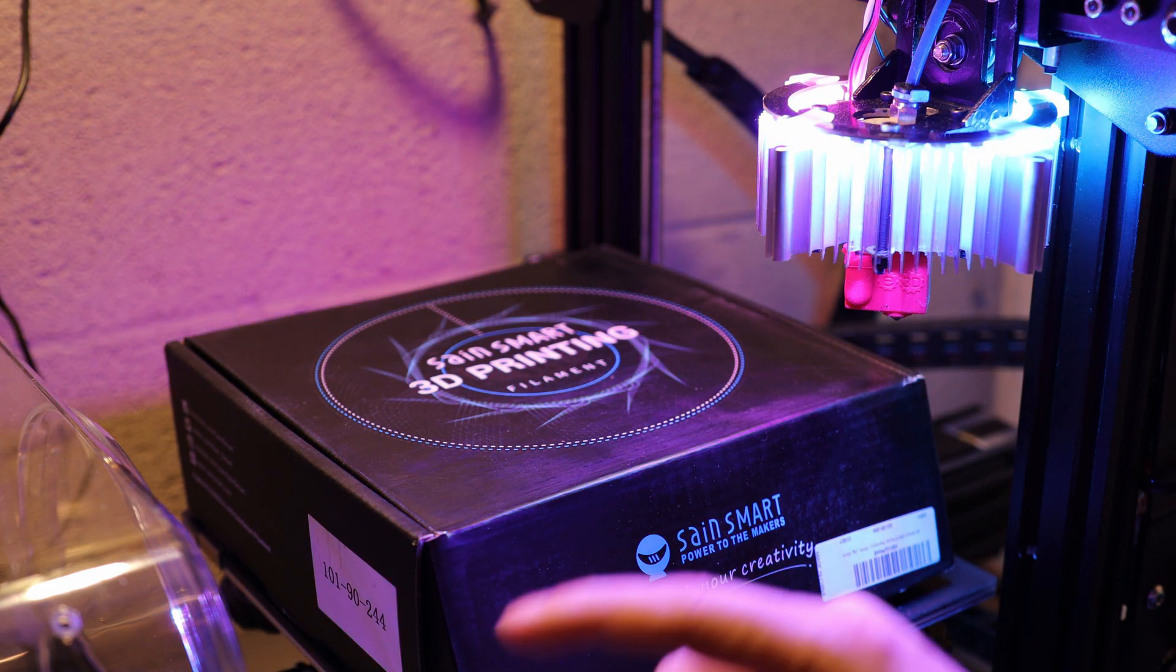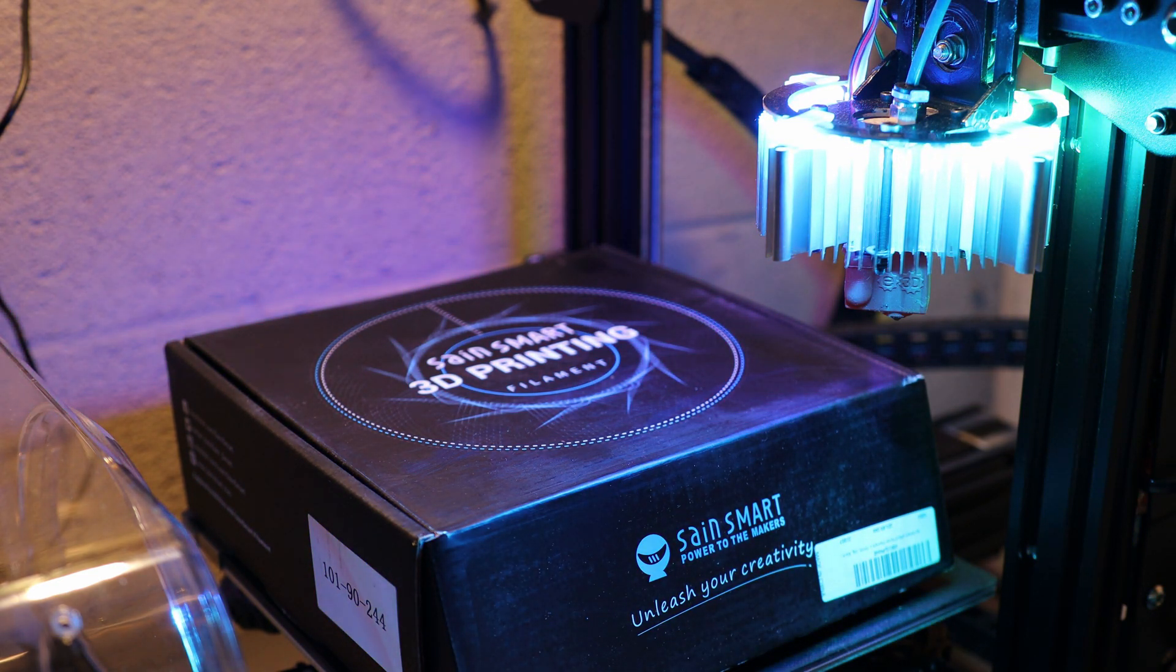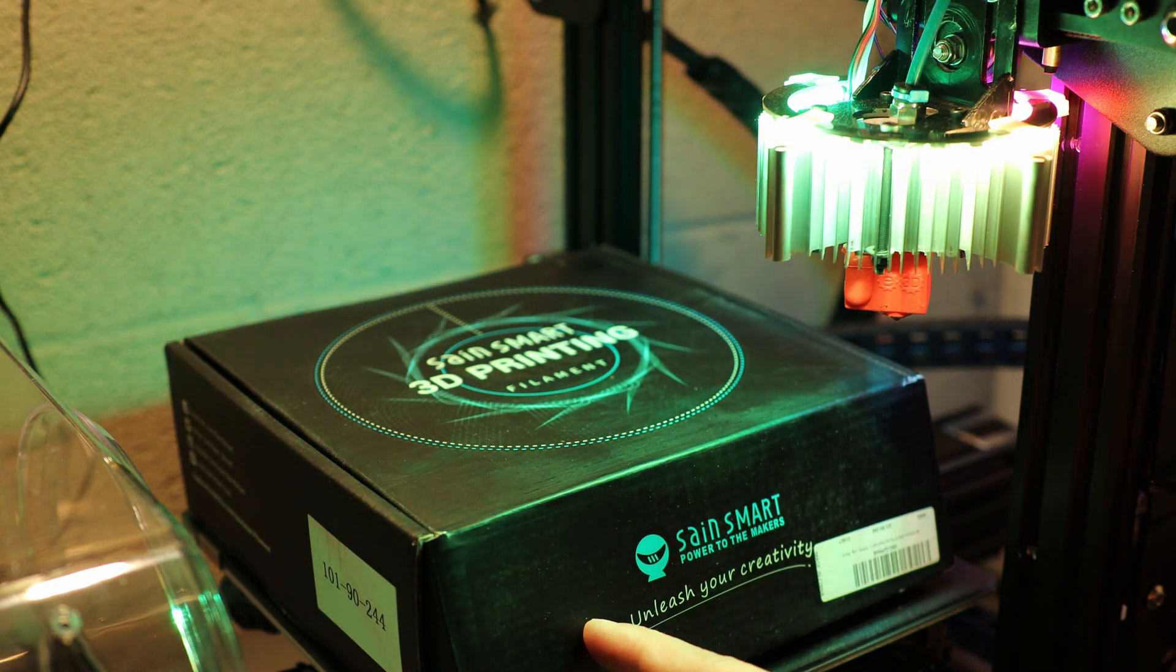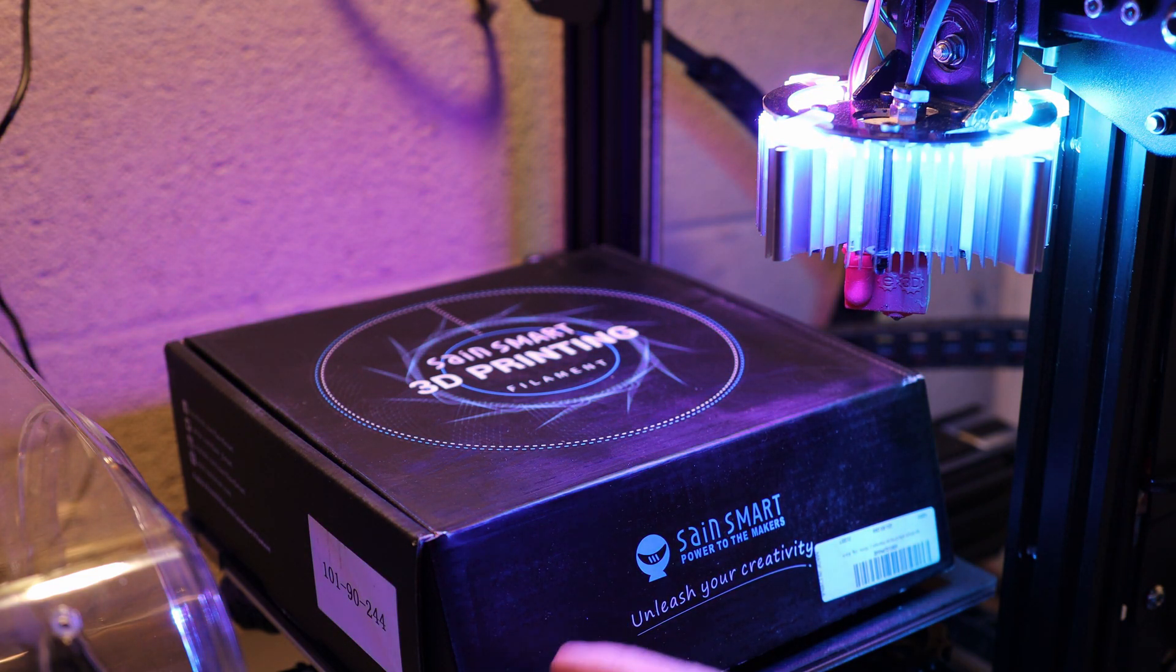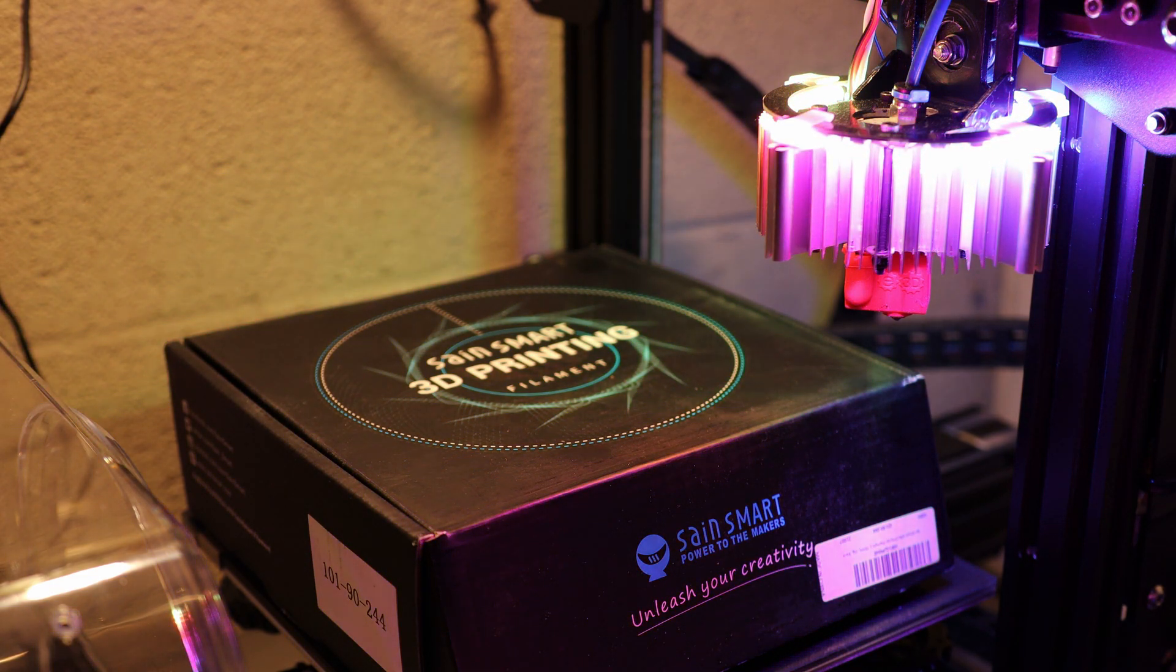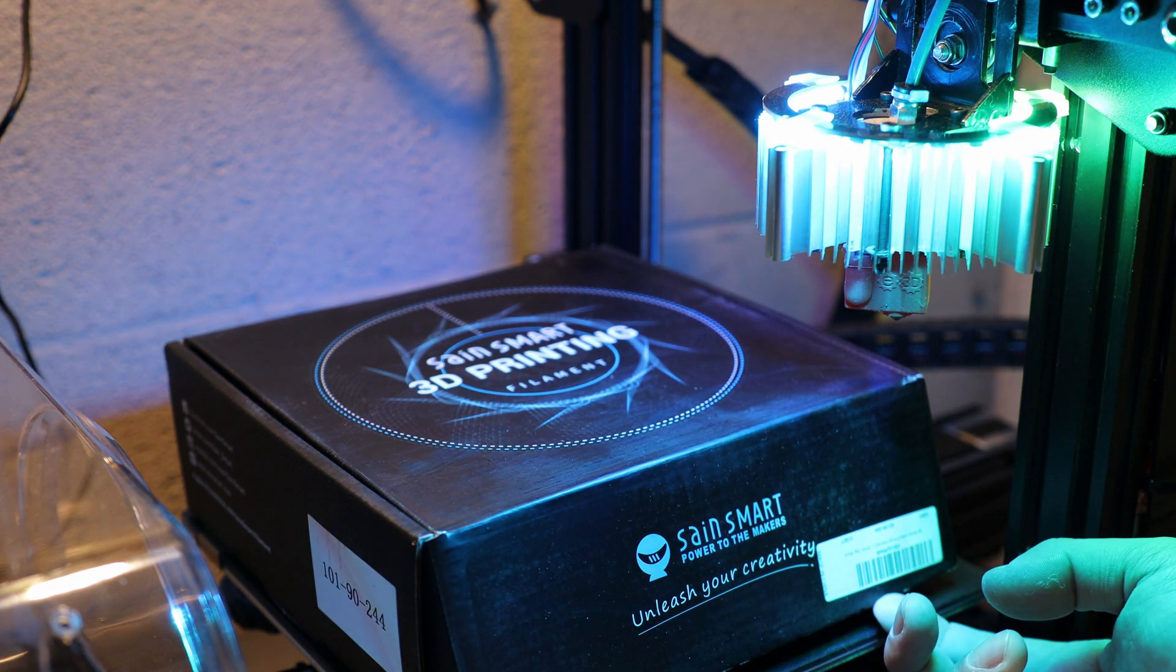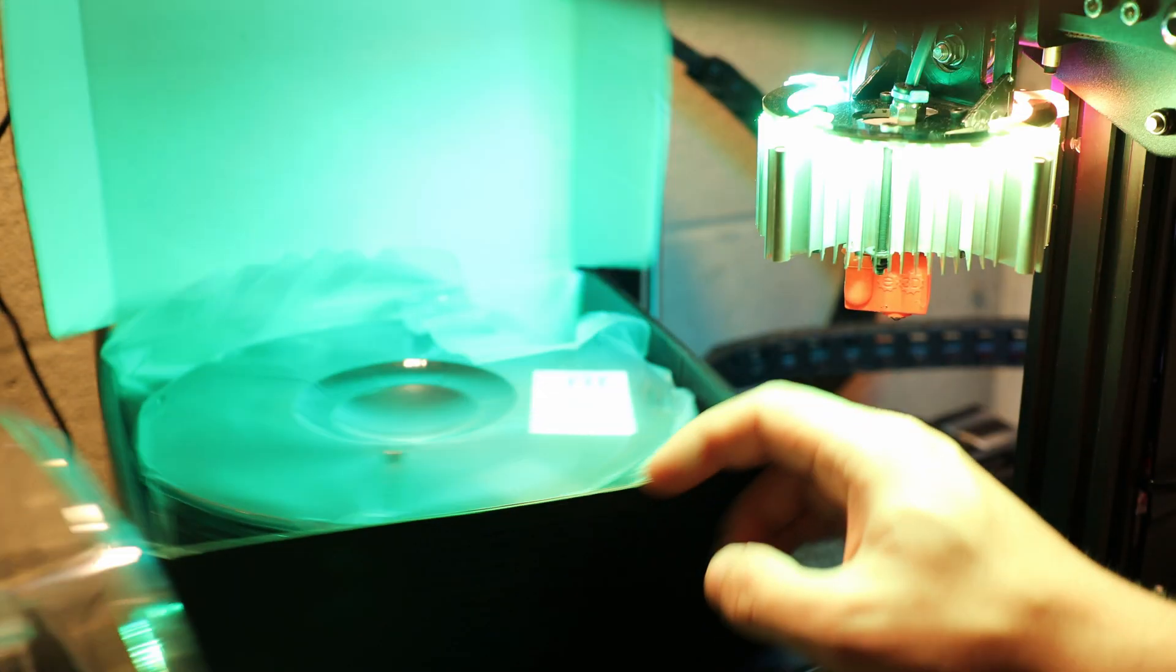Something you might not know about nylon is it's actually a very flexible material. Nylon becomes a really strong material when you reinforce it with glass or carbon fibers. In this case it's been reinforced with carbon fiber. Let's take a look at it.